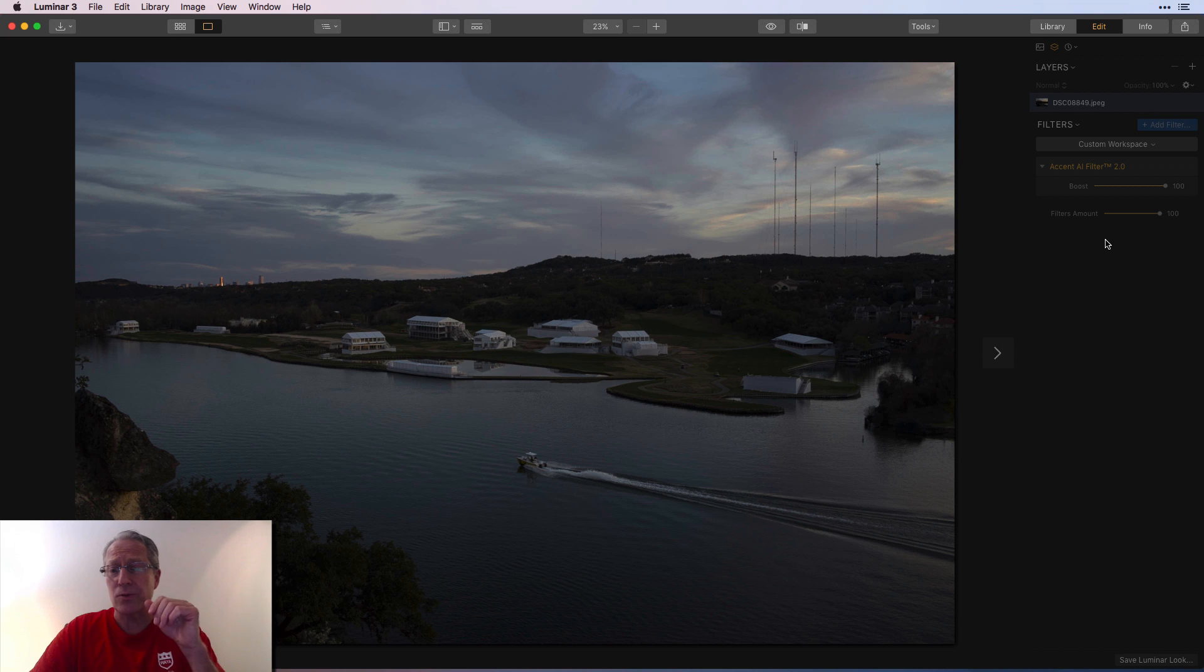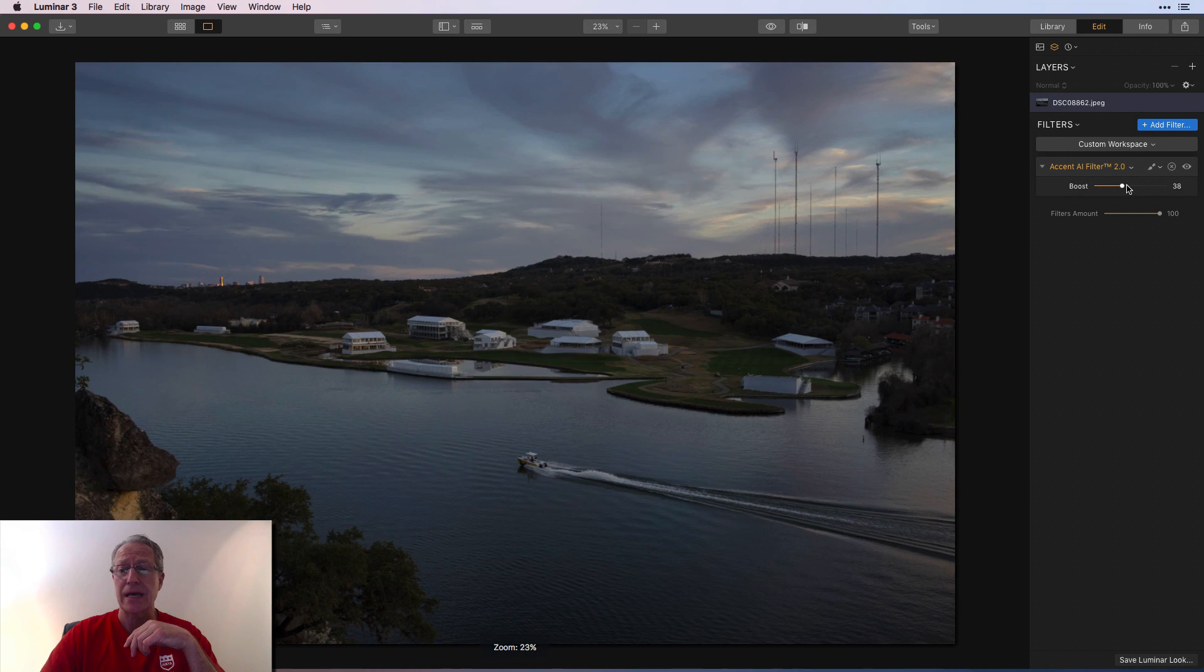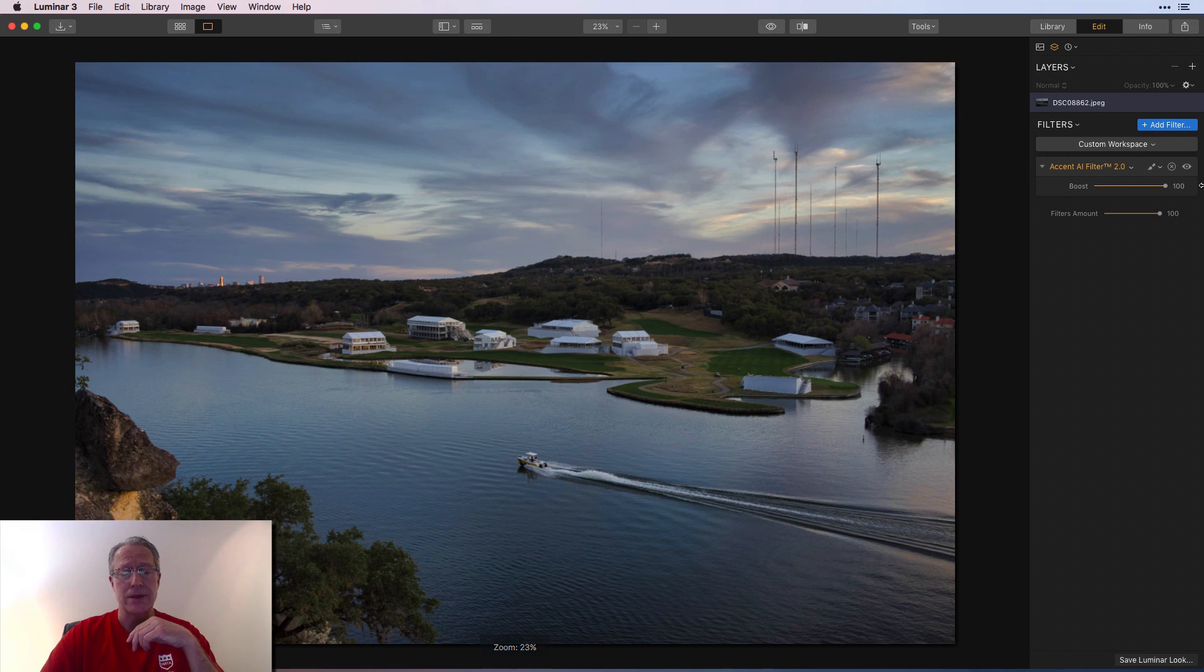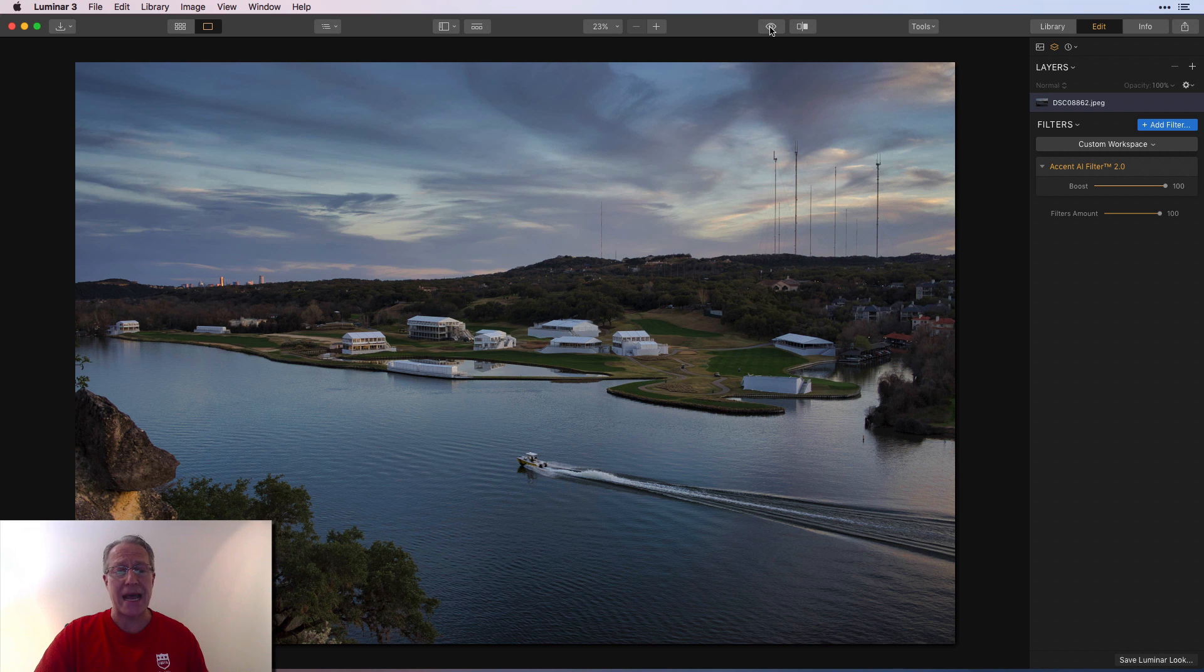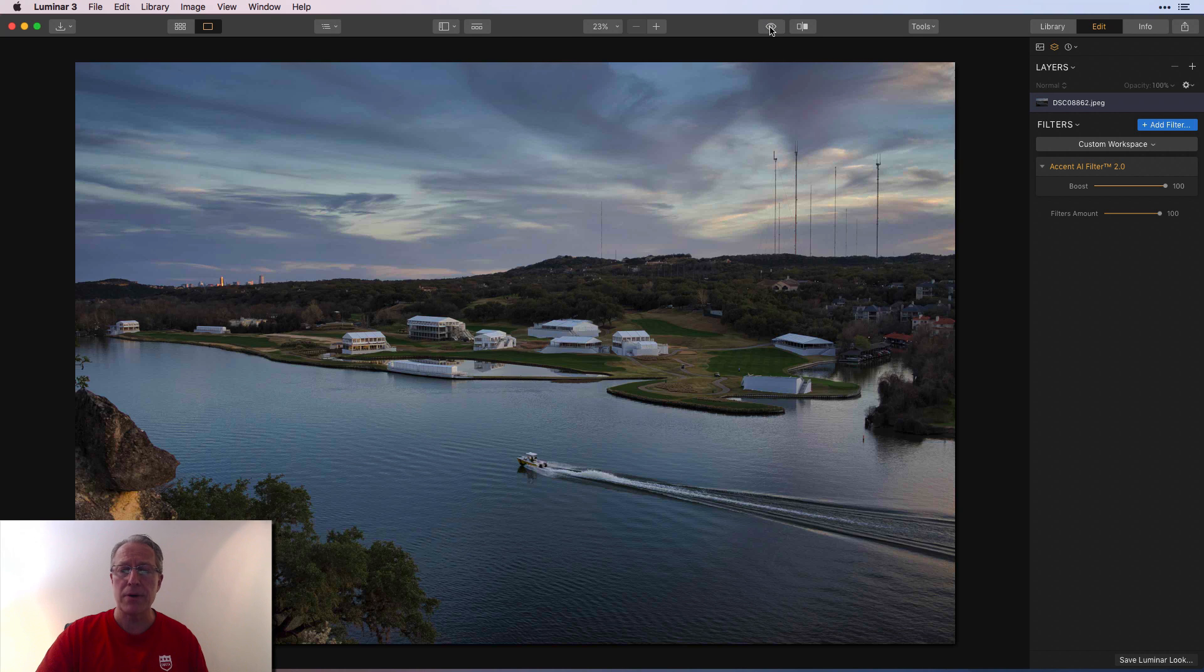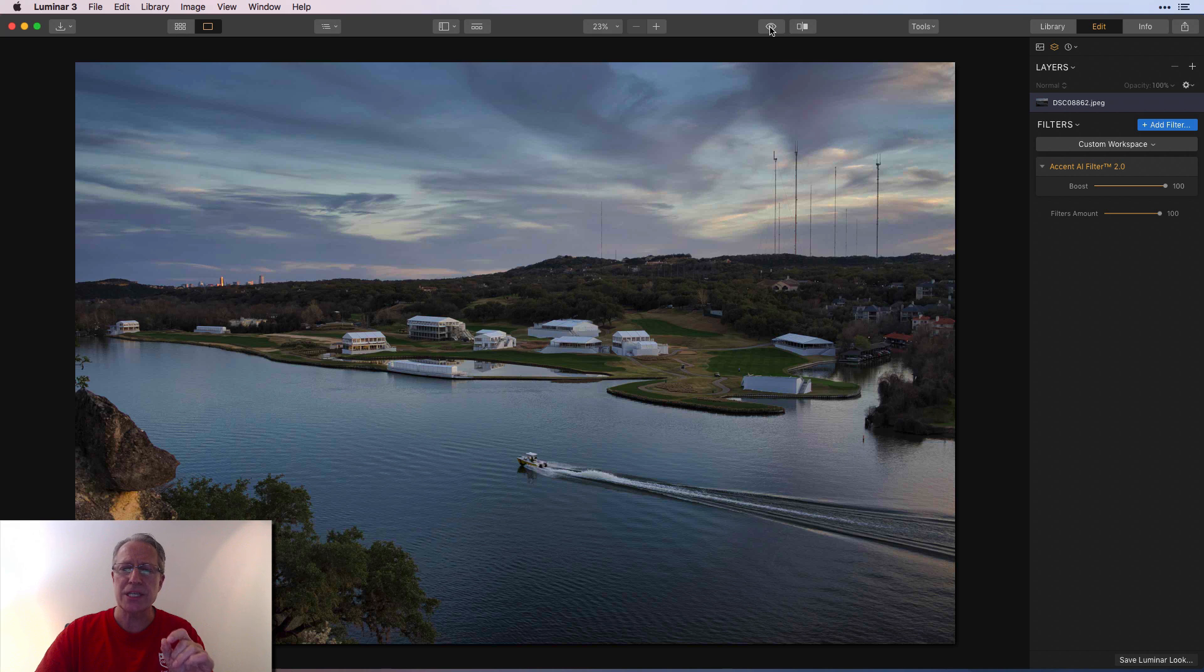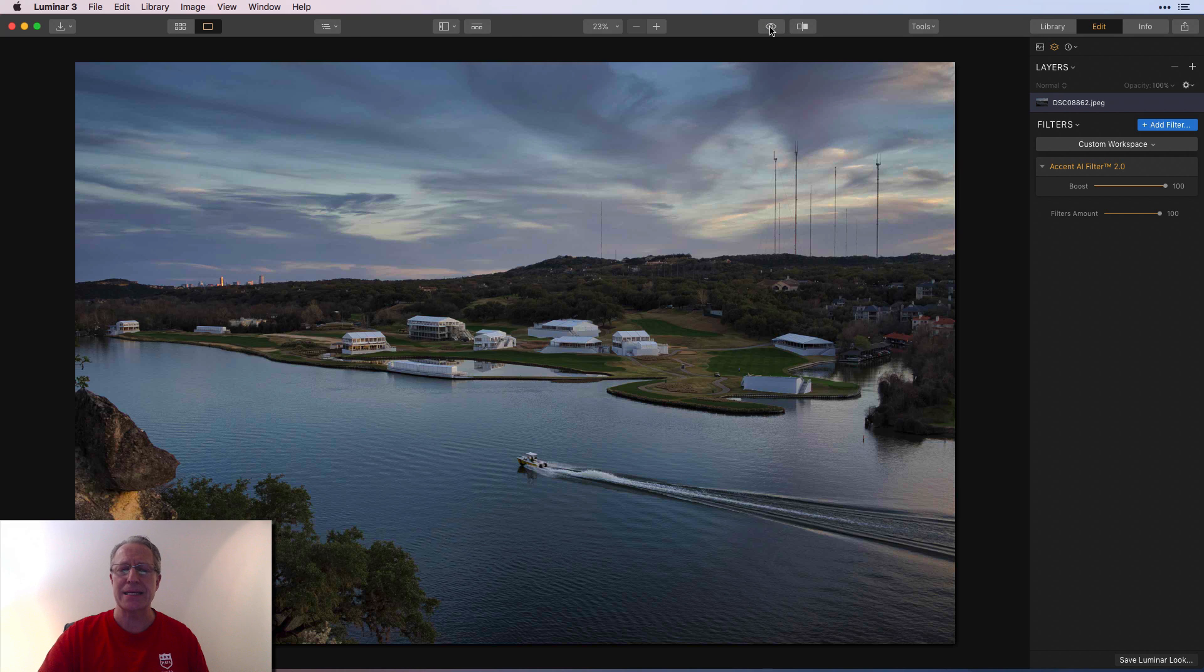So here's another one. Let me just drag this slider to the right. I mean, just look at that. It lit up the foreground so well. There's the before, there's the after, and the sky. Once again, look at the sky. There's the before, and there's the after.